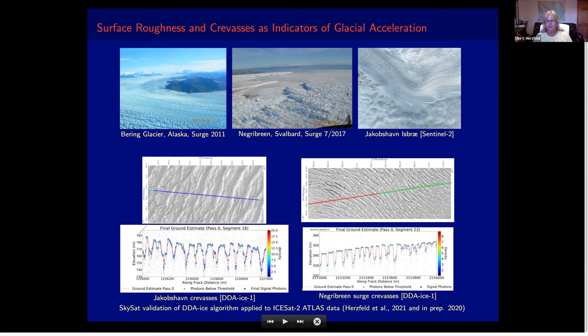Here is some background on the glaciology involved. You can see in the middle this glacier in Svalbard — Negribreen — as it goes forward really fast. In the background there is really smooth ice.